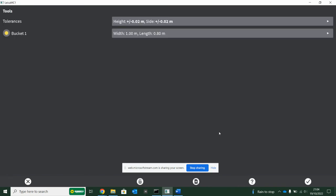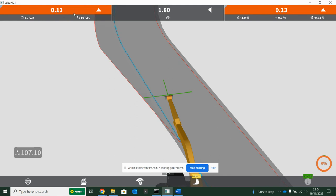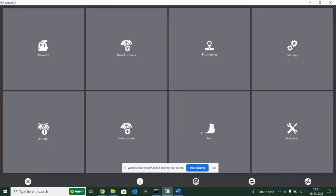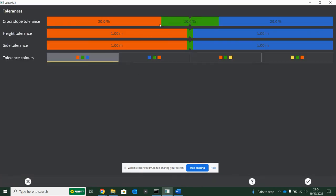When you go in to your tool folder, there's some nice hidden settings in here. Notice it says tolerances. When this is talking about tolerances, it is how quick do you want the screen to go red for cut and blue for fill.